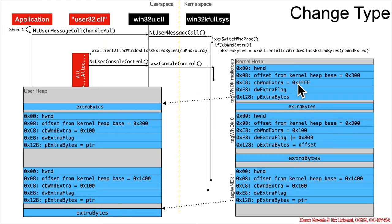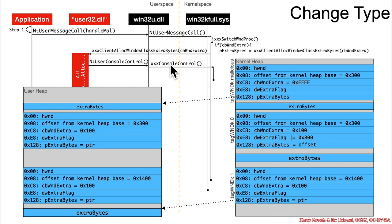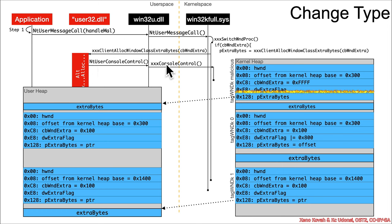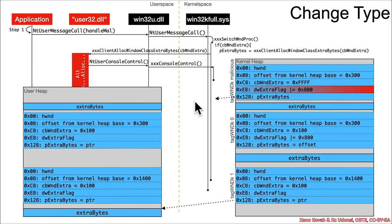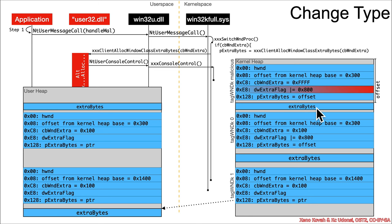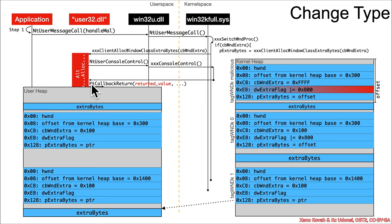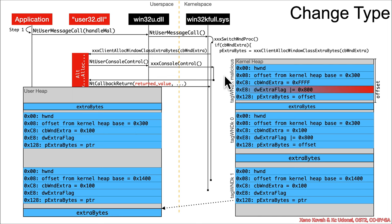So we had this thing, it was just a normal window. We call this new control flow, the nt user message call gets here in the context of the callback. Now it's calling the nt user console control, which is going to set the flag, it's going to also cause the allocation to occur, and that is now going to have an offset here. That's the non-malicious offset. But when this returns back and then the nt callback return returns to xxx switch window proc instead of create window x...